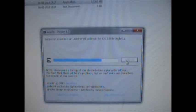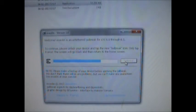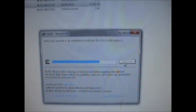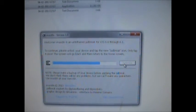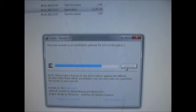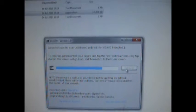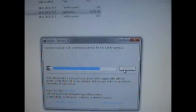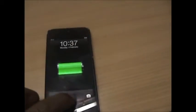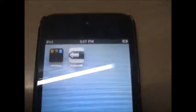It says to continue, please unlock your device and tap the new jailbreak icon. Only tap it once - the screen will go black and return to the home screen. Let's slide to unlock and click the new jailbreak icon with the Evaders logo on it.